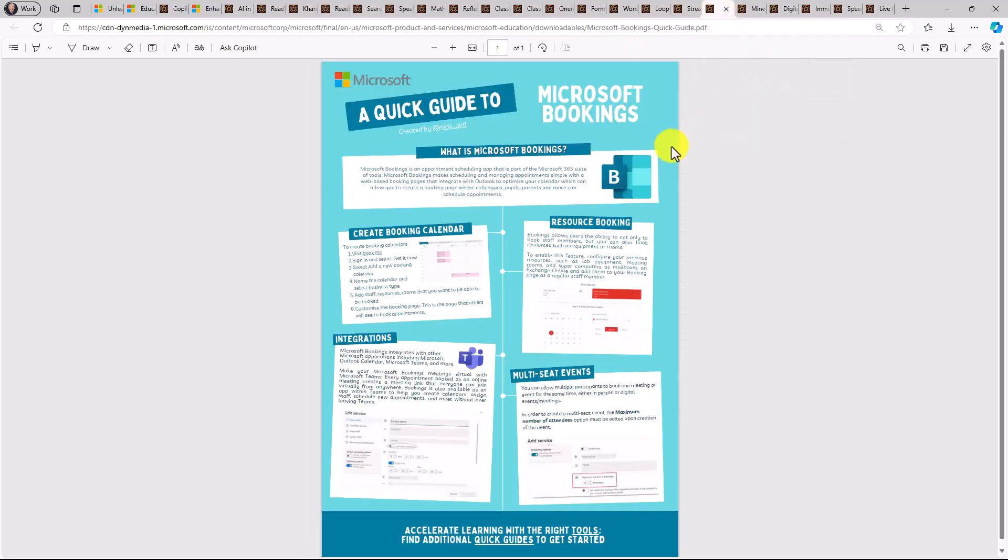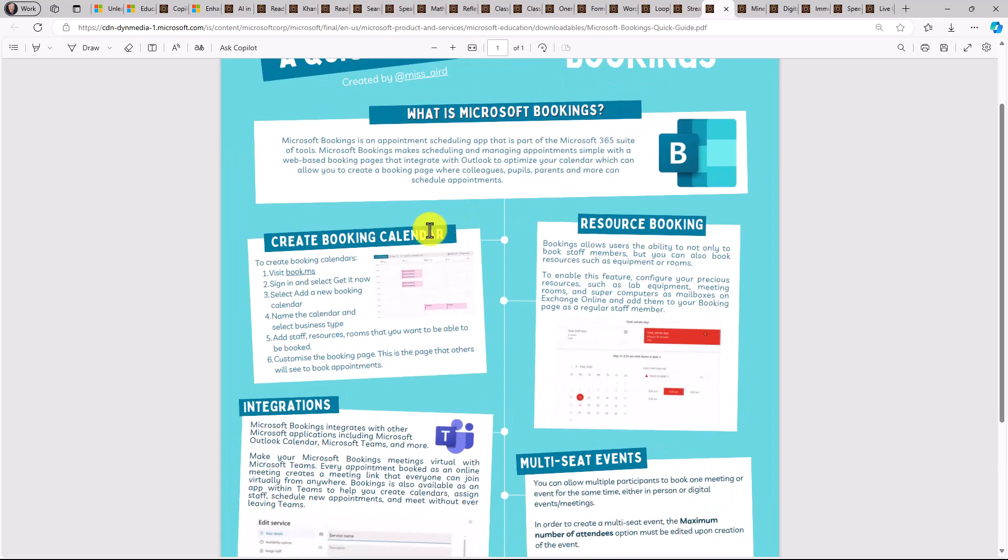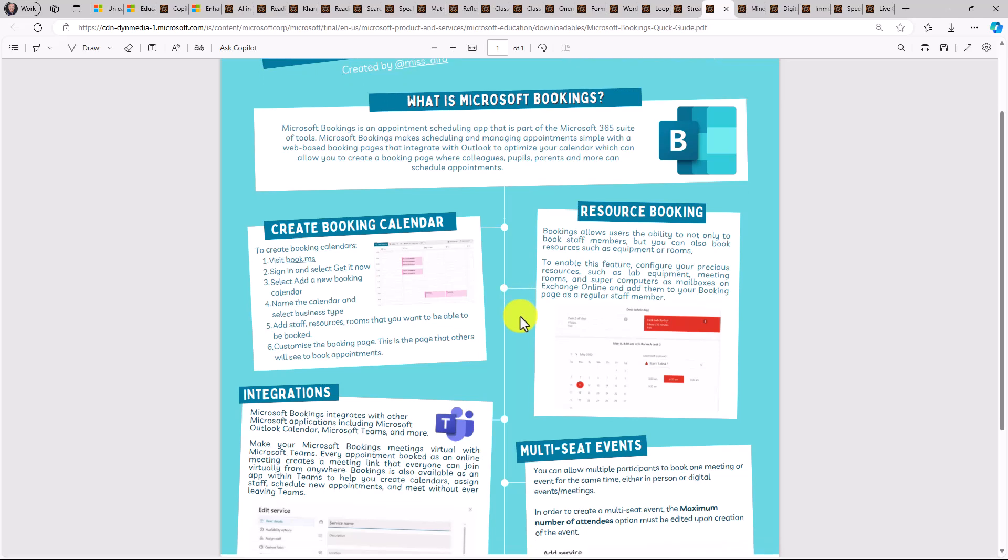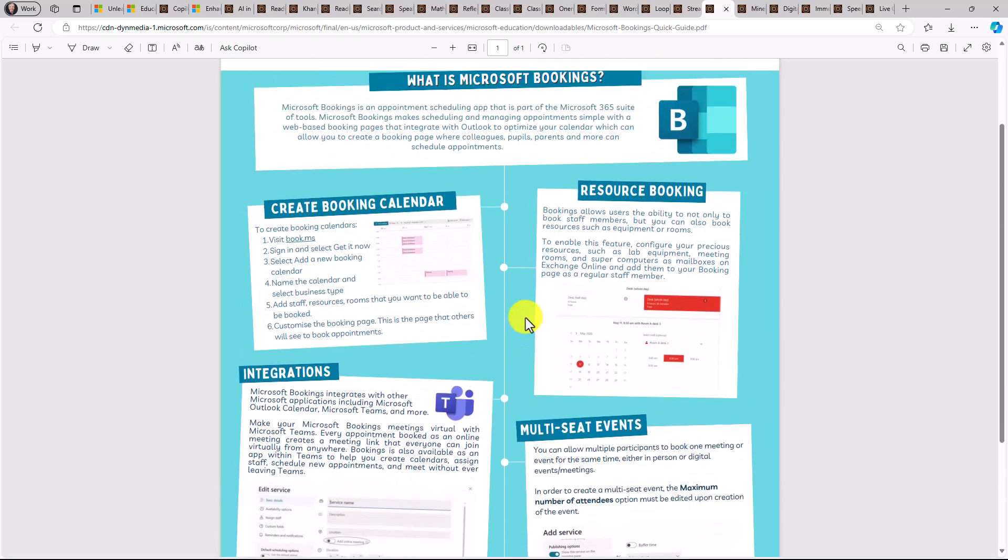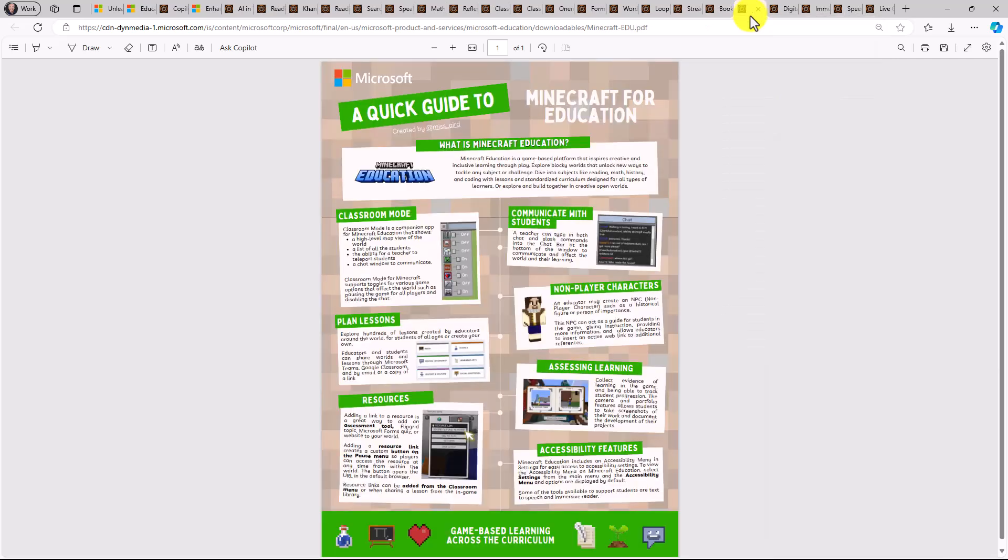Even apps like bookings, what you might not be familiar with. This is great for being able to create booking calendars or office hours or multi seat events. This is a great tool that's been quite popular for educators that have discovered it. And then, of course, we have Minecraft in education. This is a great one if you haven't tried out Minecraft yet.